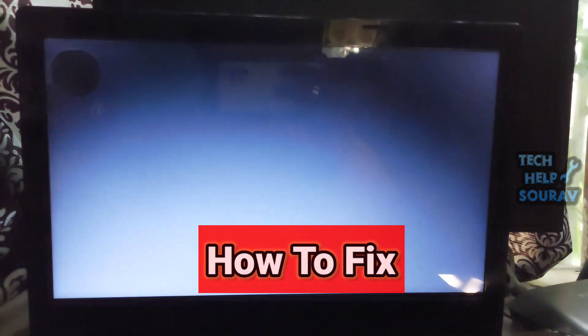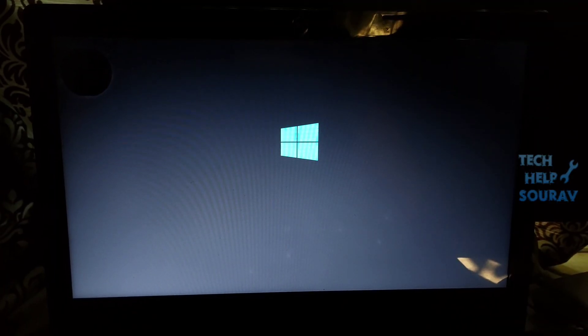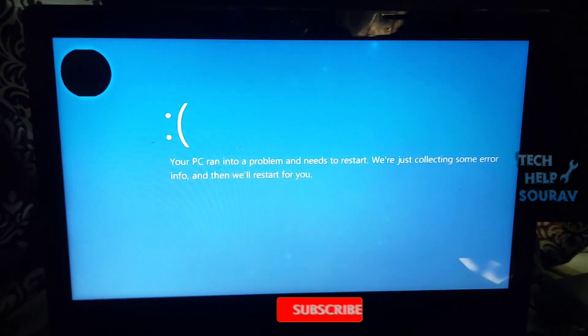After restarting, your computer will turn on again, Windows will show the logo again, and the computer will shut down again with a blue screen.